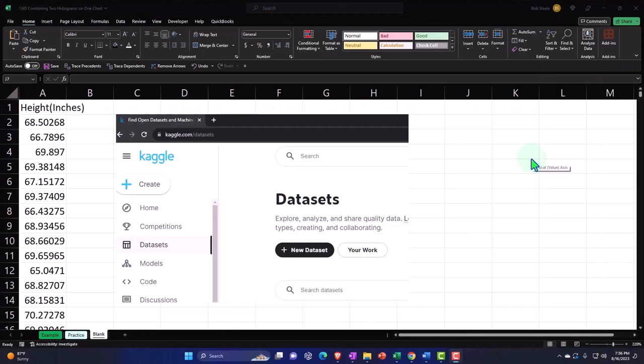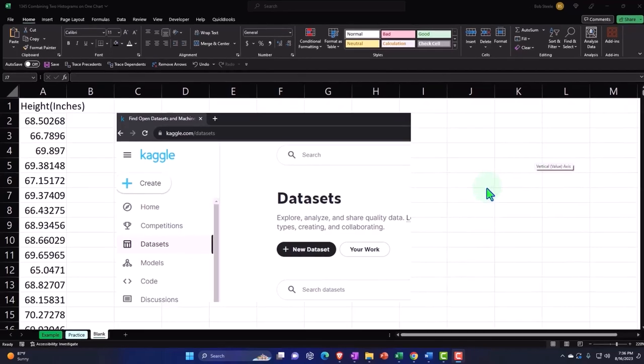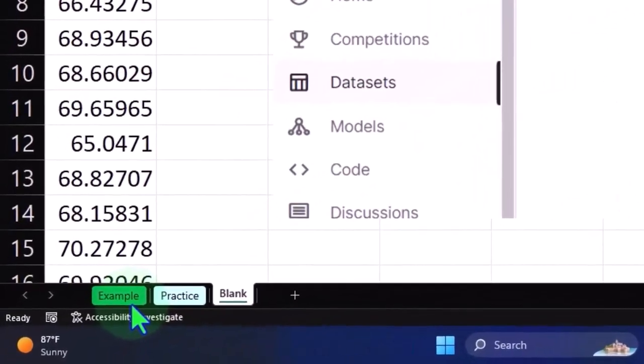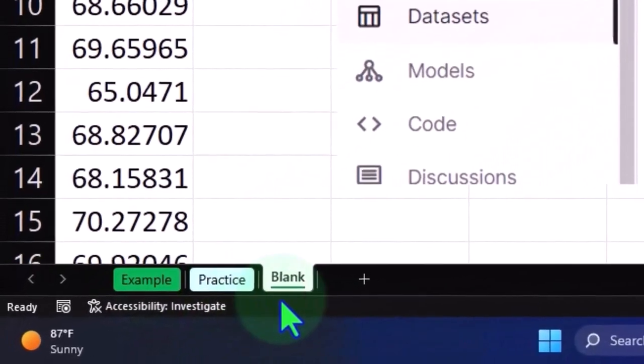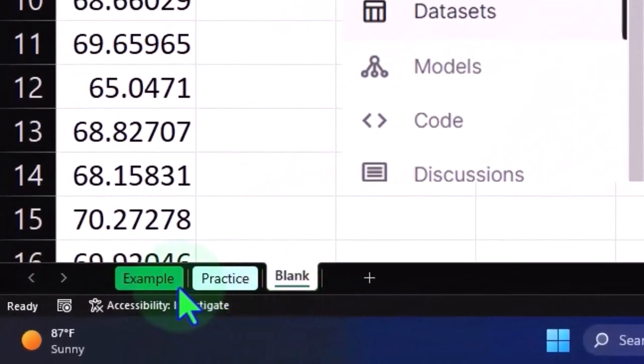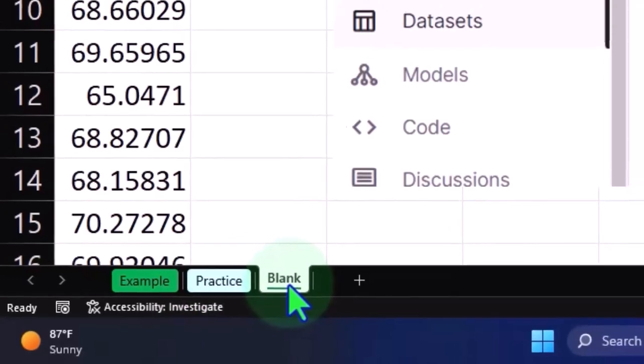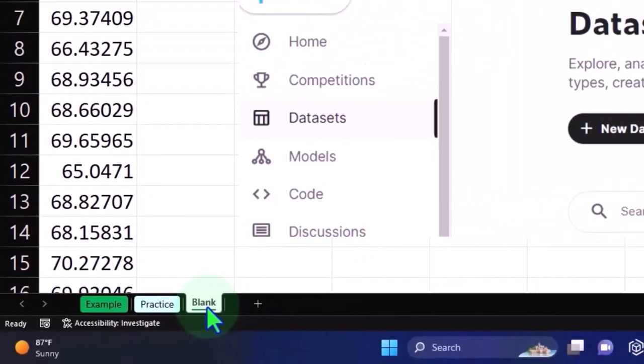Here we are in Excel. If you don't have access to this workbook, that's okay because we'll basically build this from a blank worksheet. But if you do have access to this workbook, three tabs down below: example, practice, blank. Example is the answer key. The practice tab has pre-formatted cells so you can get right to the heart of the practice problem. The blank tab just has the data within it so we can practice formatting cells as we work through the practice problem.